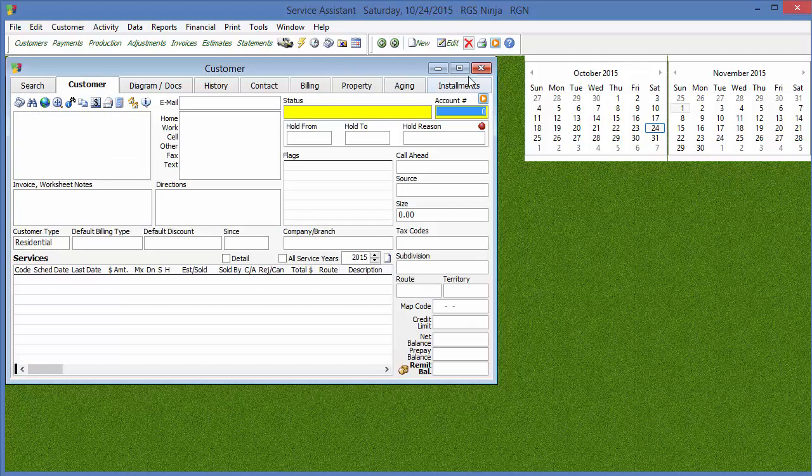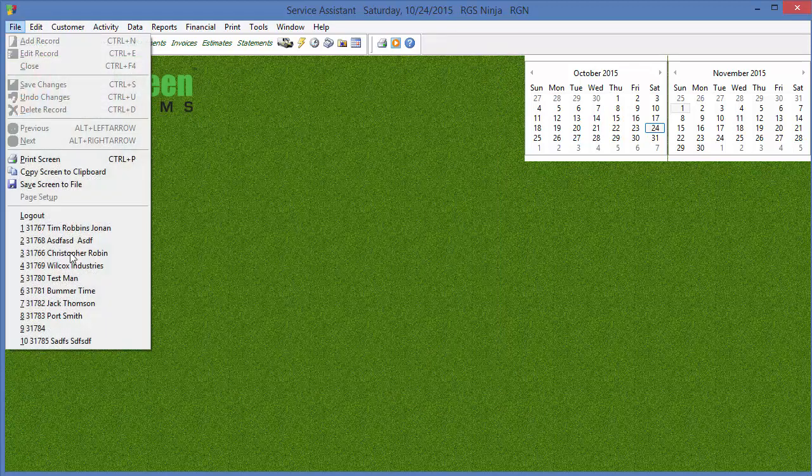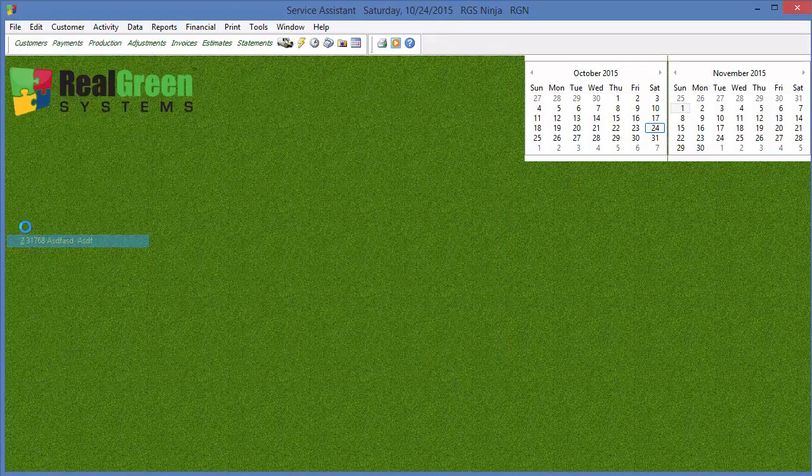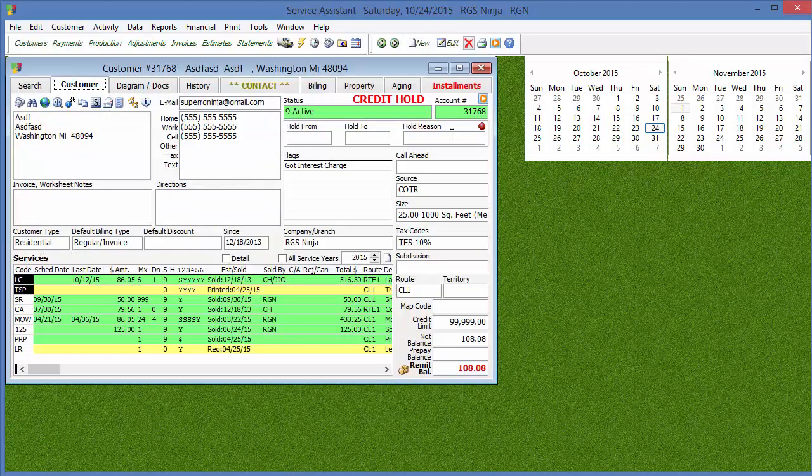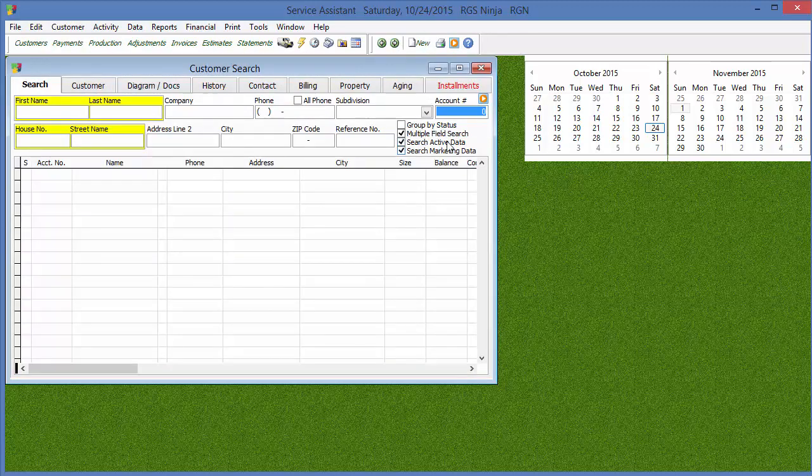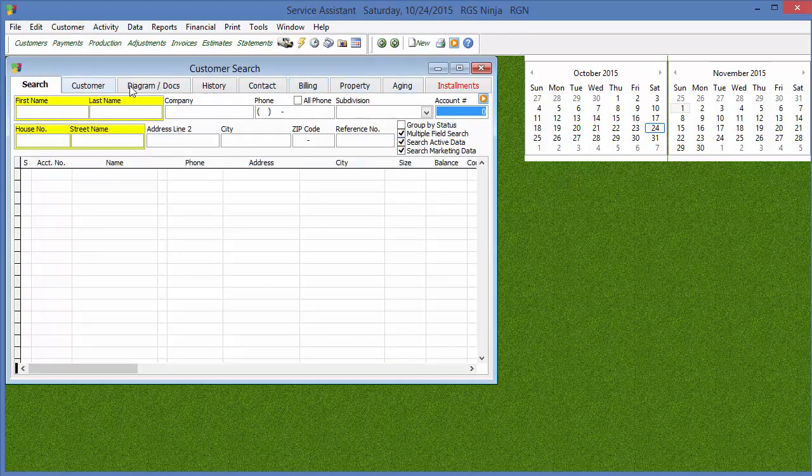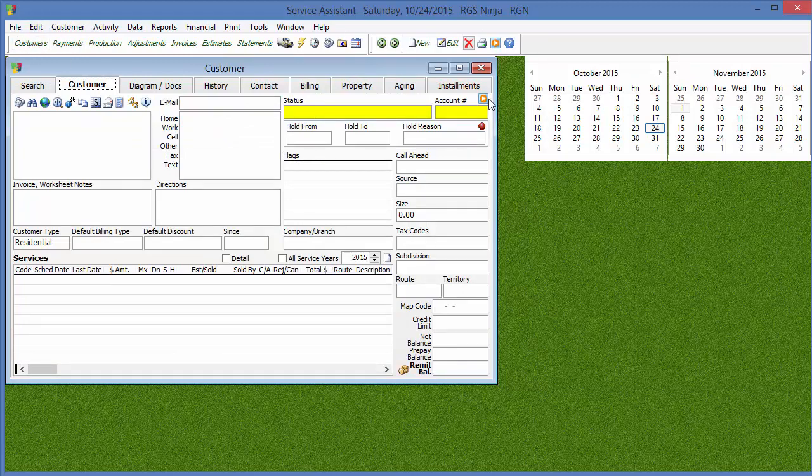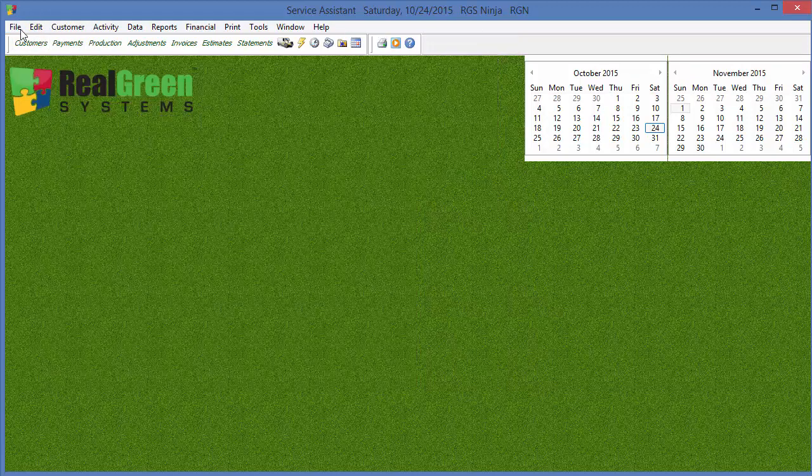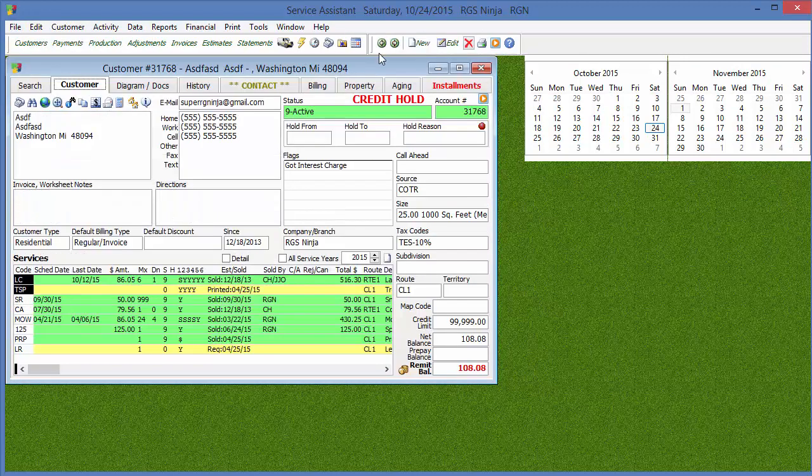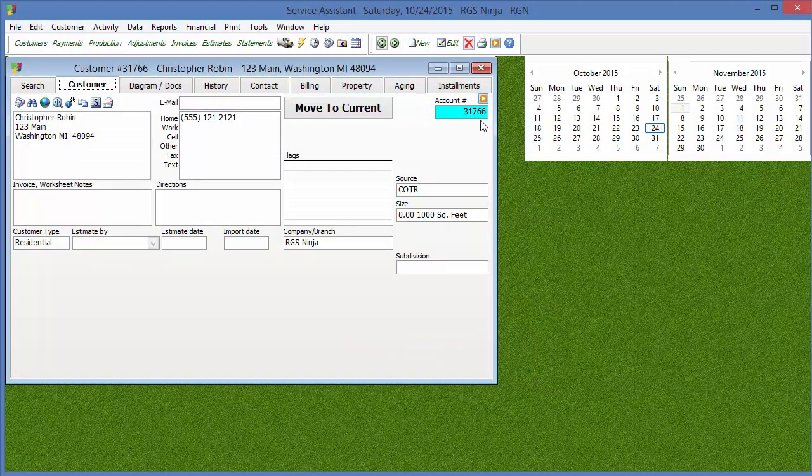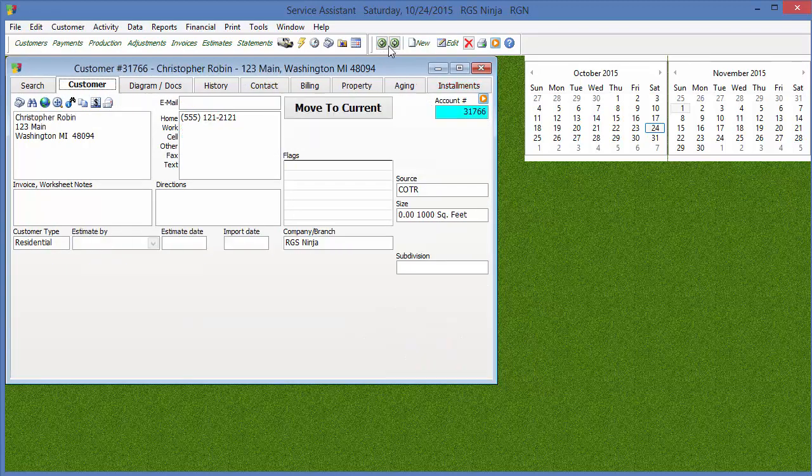All right, if I go to the next customer in the screen, where there was 31768, and I'm even going to tell it to make sure to search for both active and marketing data, but like I was saying, if I go to this customer, oops, I just lost him for some reason. There we go. Let's get back to him. All right, there we go. If I go backwards, you'll see it goes to 66. 67 is not in there anymore.